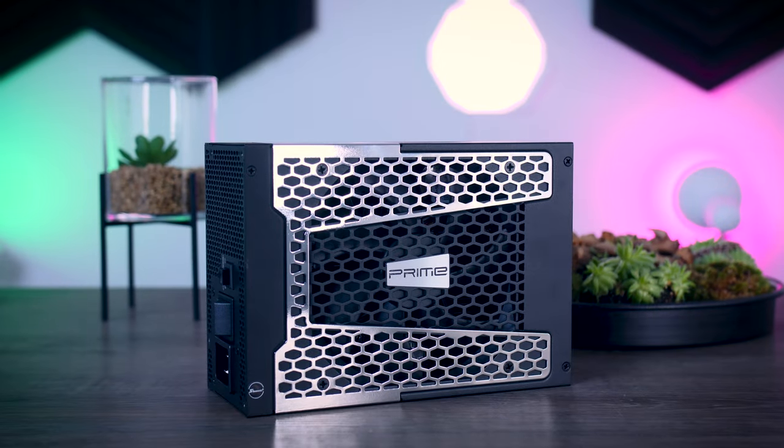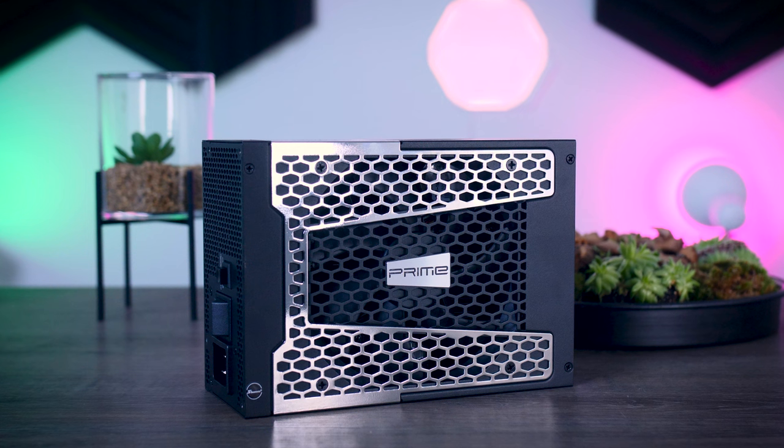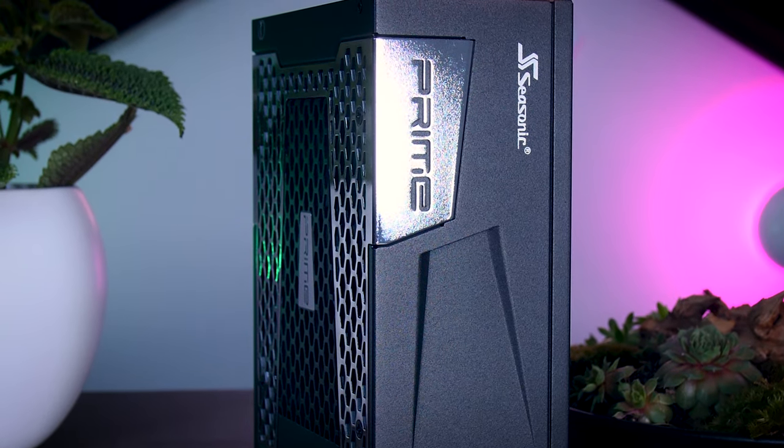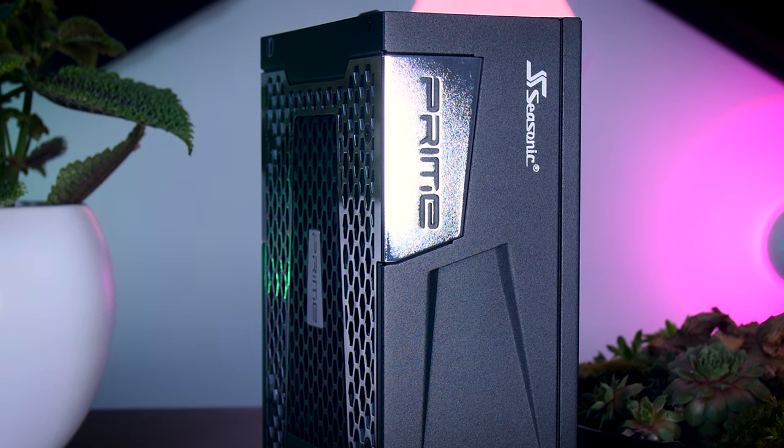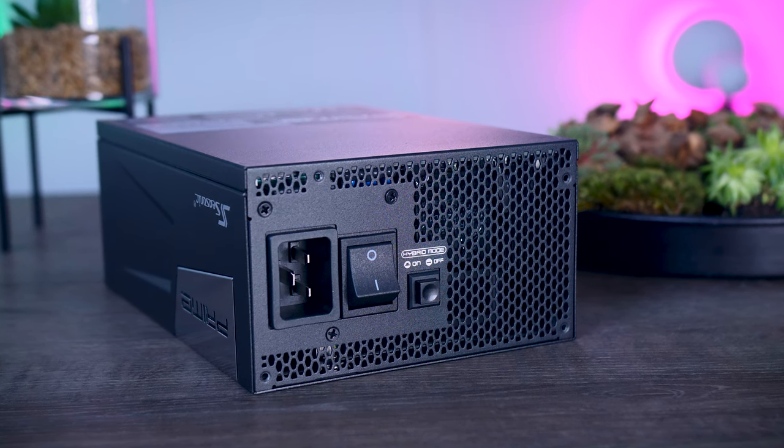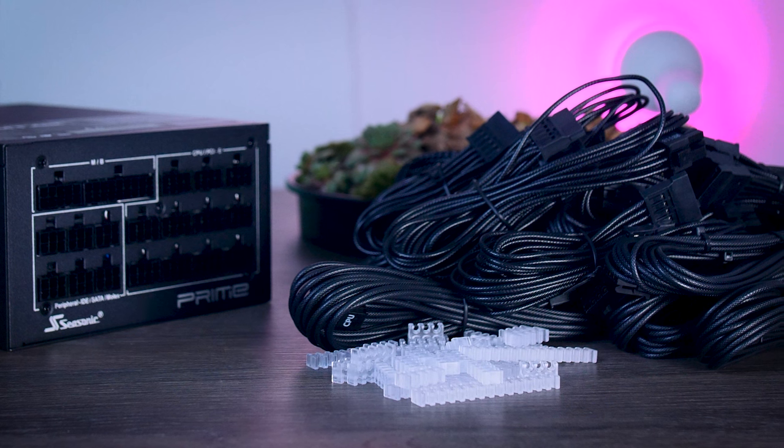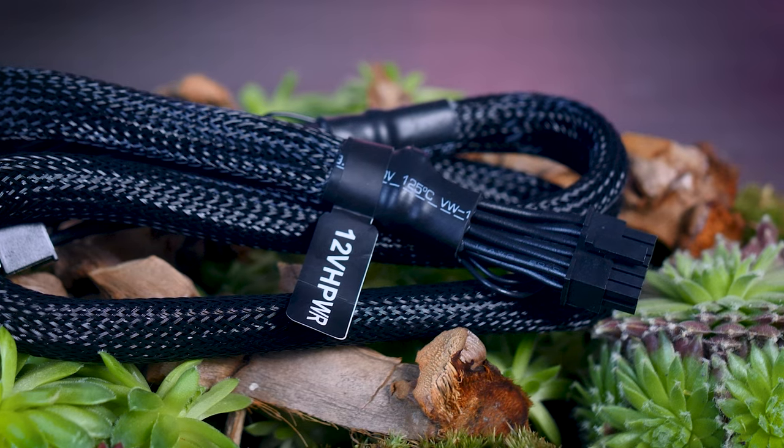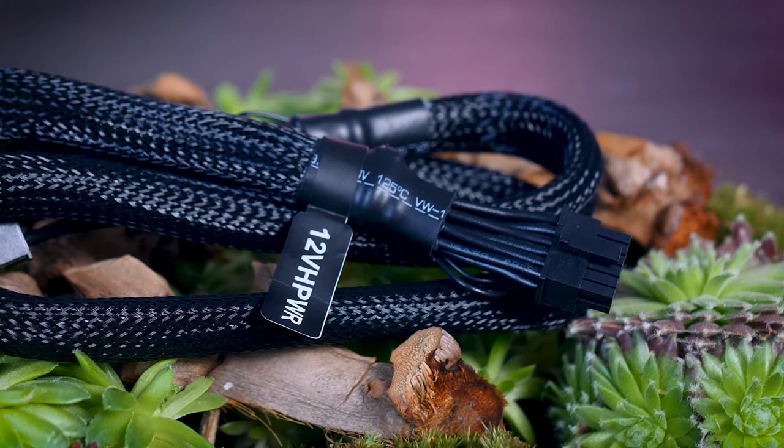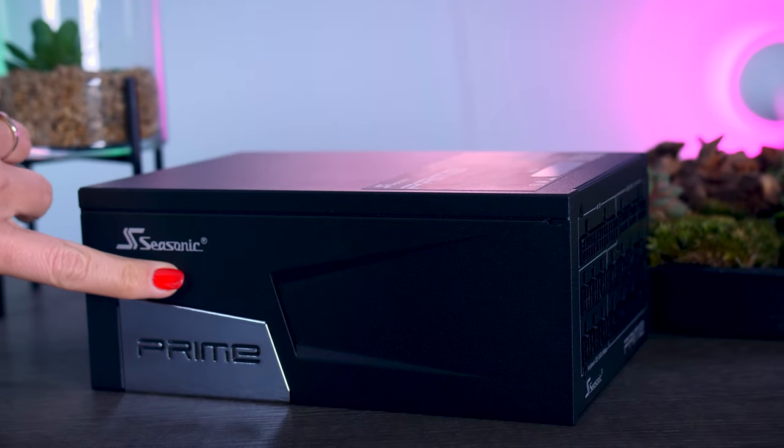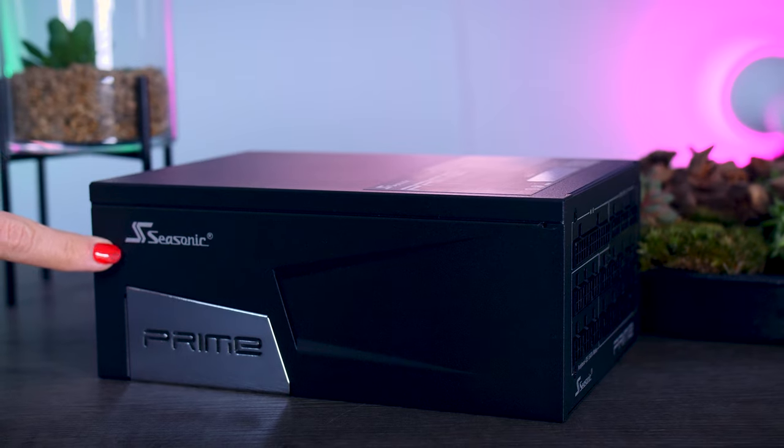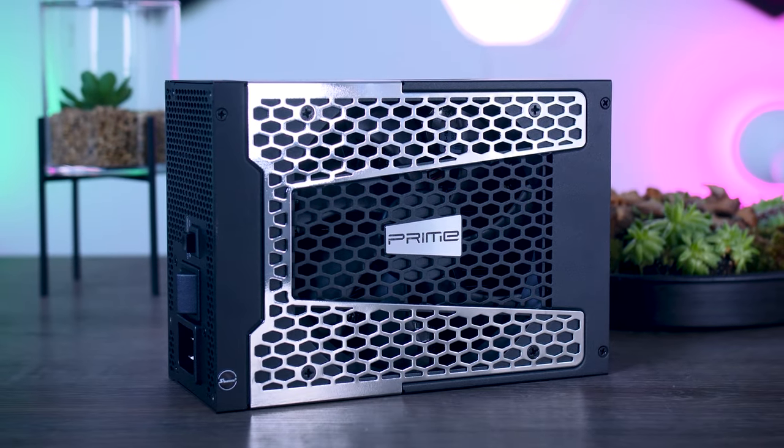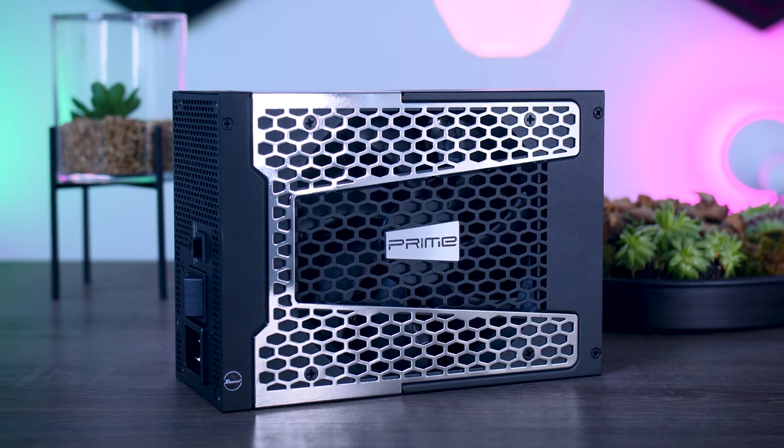This video is brought to you by Seasonic and their Prime TX power supplies. These fully modular, high-quality power supplies are extremely efficient, very quiet due to their new hybrid fan control that stops the fans completely under 40% load, and offer a variety of connections including the new 12-volt high-power connection for RTX 4090 graphics cards. They range from 650W to 1600W with a 12-year warranty. Check them out using the links in the description.